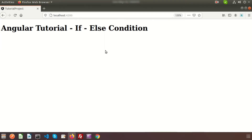Hi friends, welcome back to Angular tutorial. In this video we're going to learn about one of the most important things, that is how to add a condition clause in Angular. We'll learn about the ngIf directive. To create any dynamic application with Angular, the most useful thing is the if condition, so let's see how we can use ngIf in an Angular application.